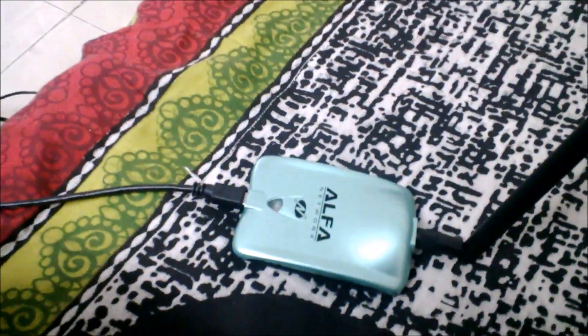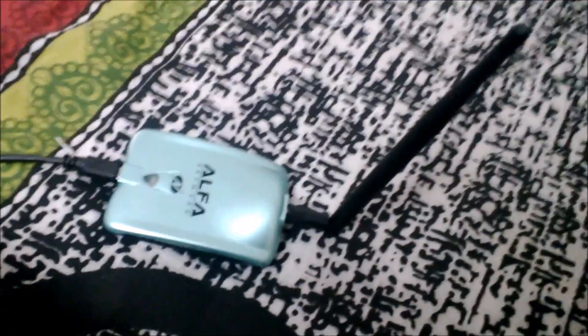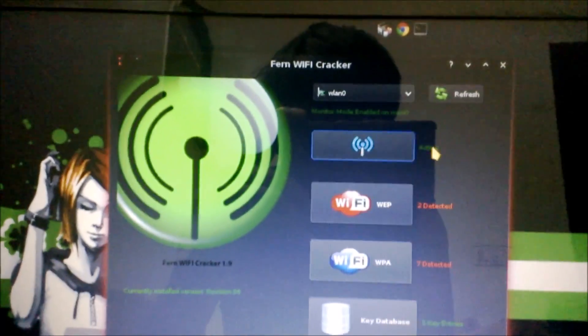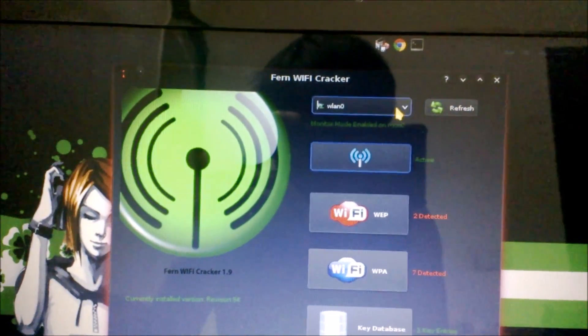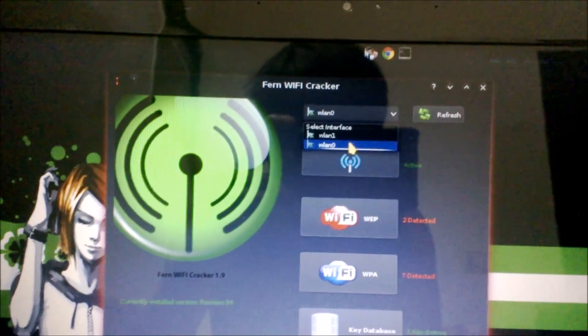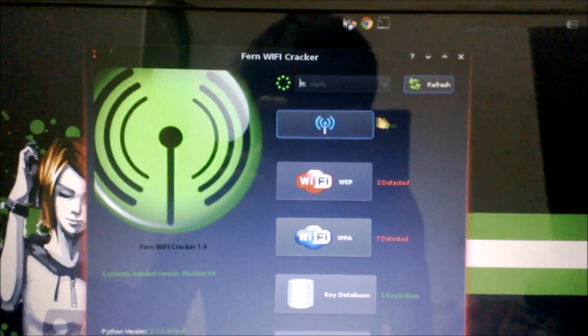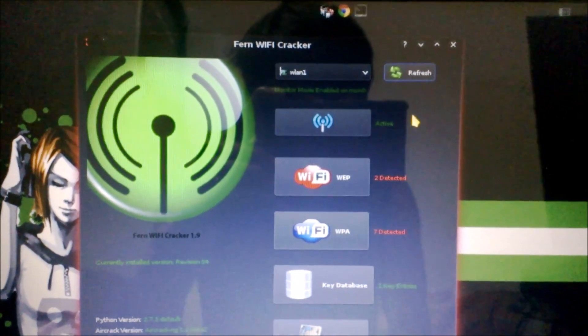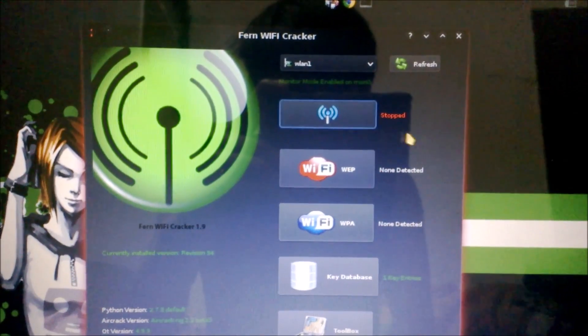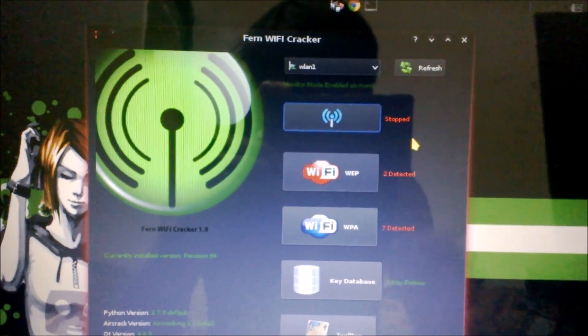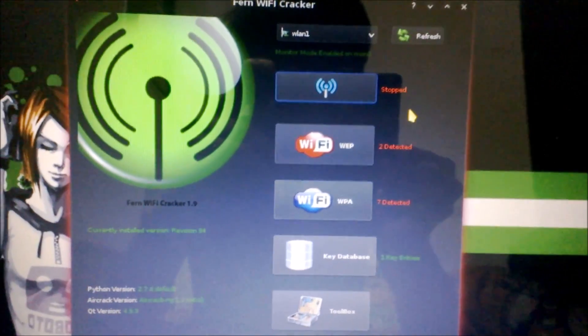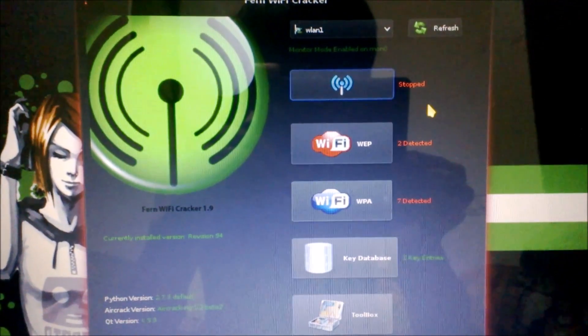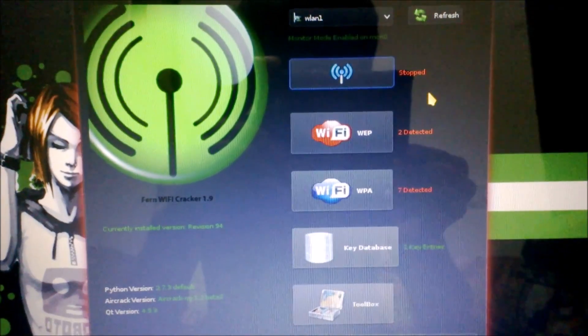Now I'm going to switch to my Alpha 2 watt WiFi card, which is WLN1 interface. Scanning... wait a second.